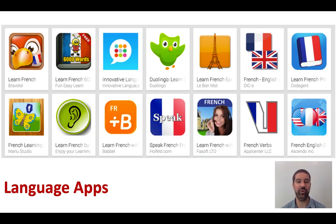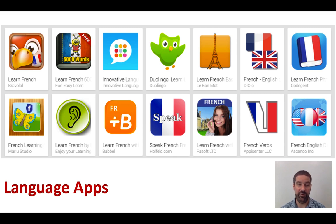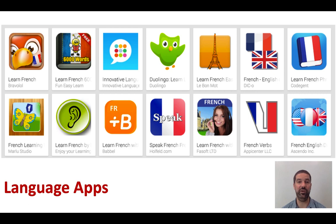We're going to talk a little bit now about different language apps, and language apps have become big business in recent years. Many language apps are free, a lot of them you pay for, and probably the most common are what we call freemium. This means that they're free to start with but as you progress through the game or the app you have to pay in order to unlock the next level or the next part of the learning.